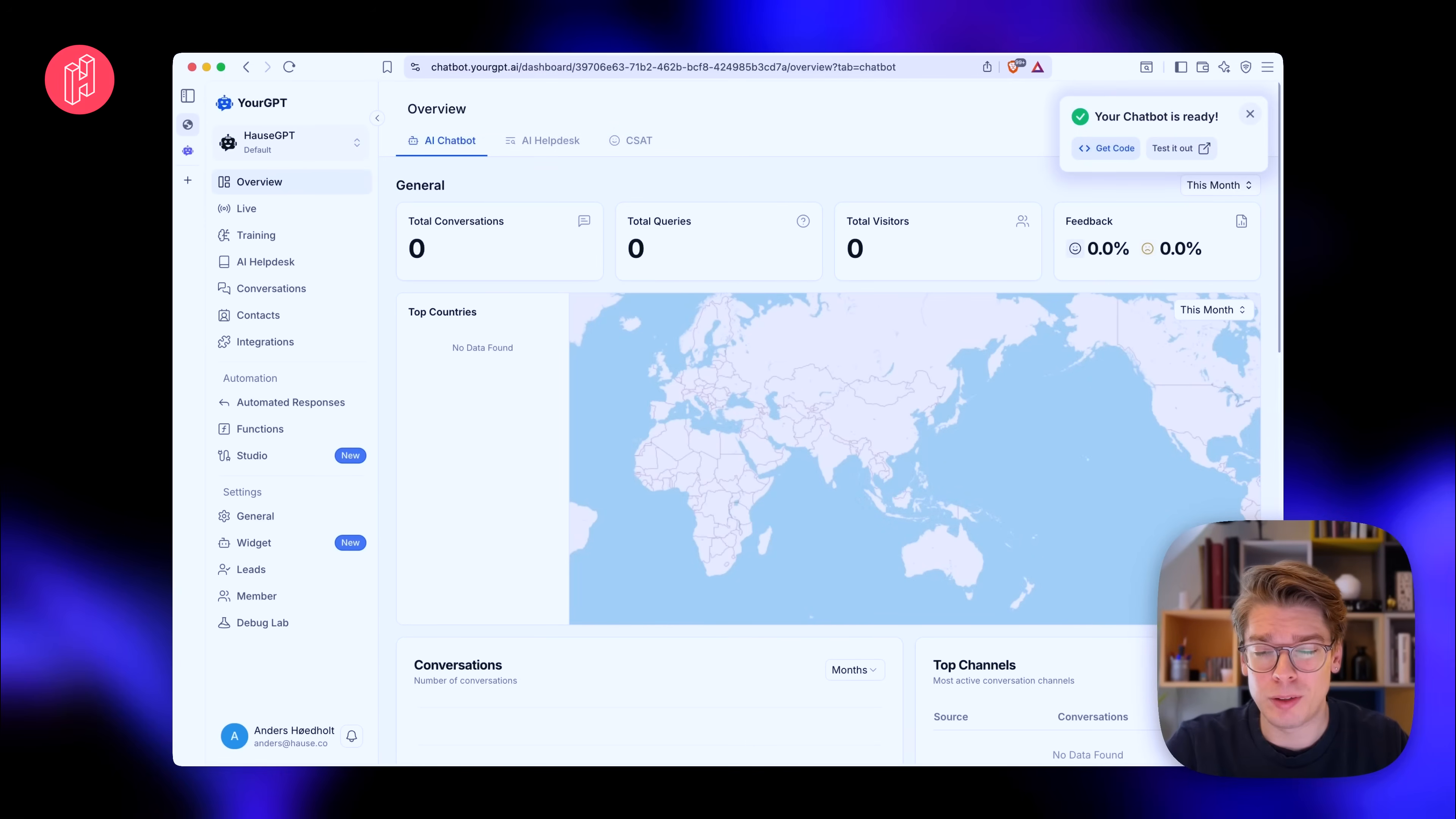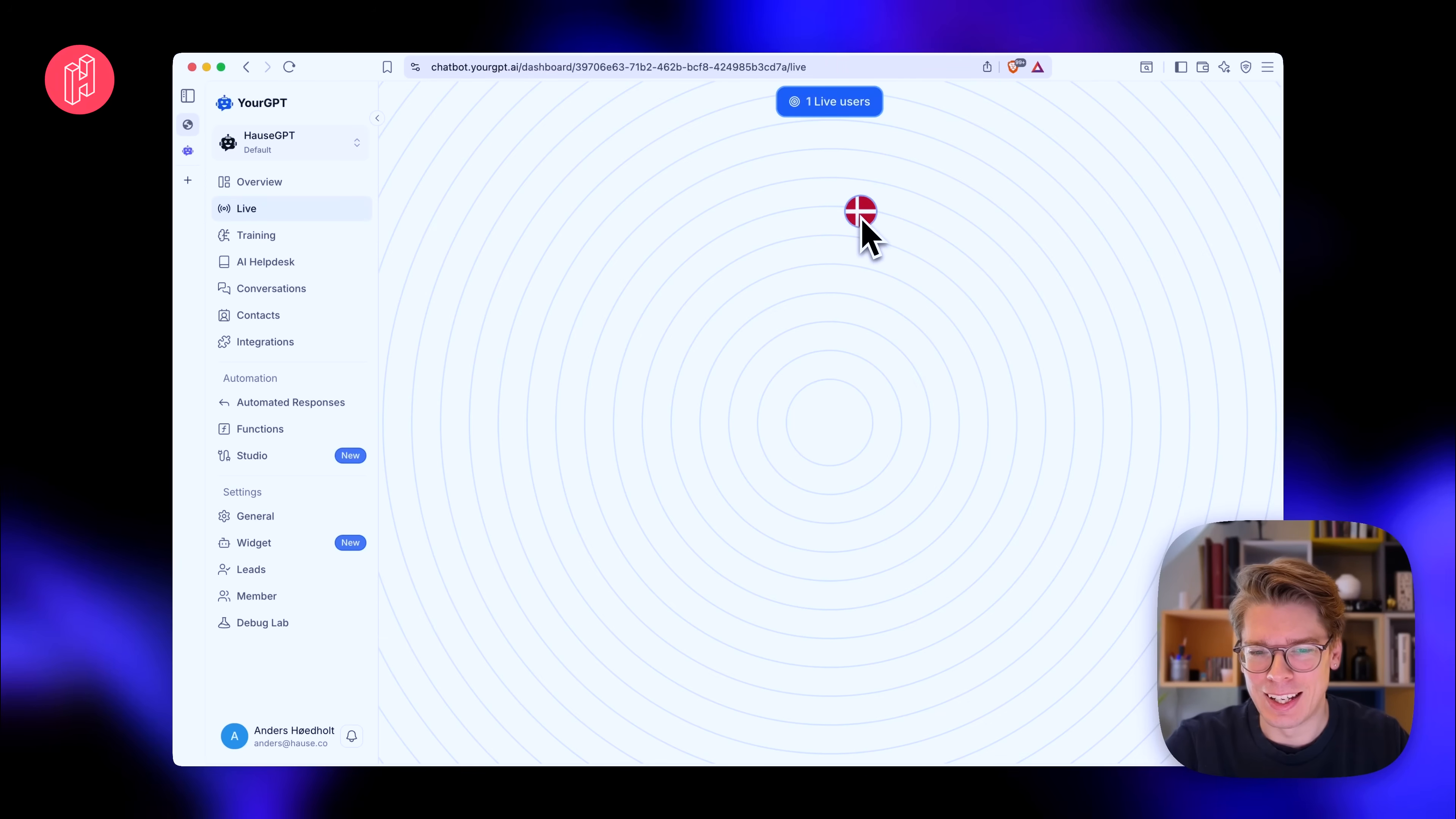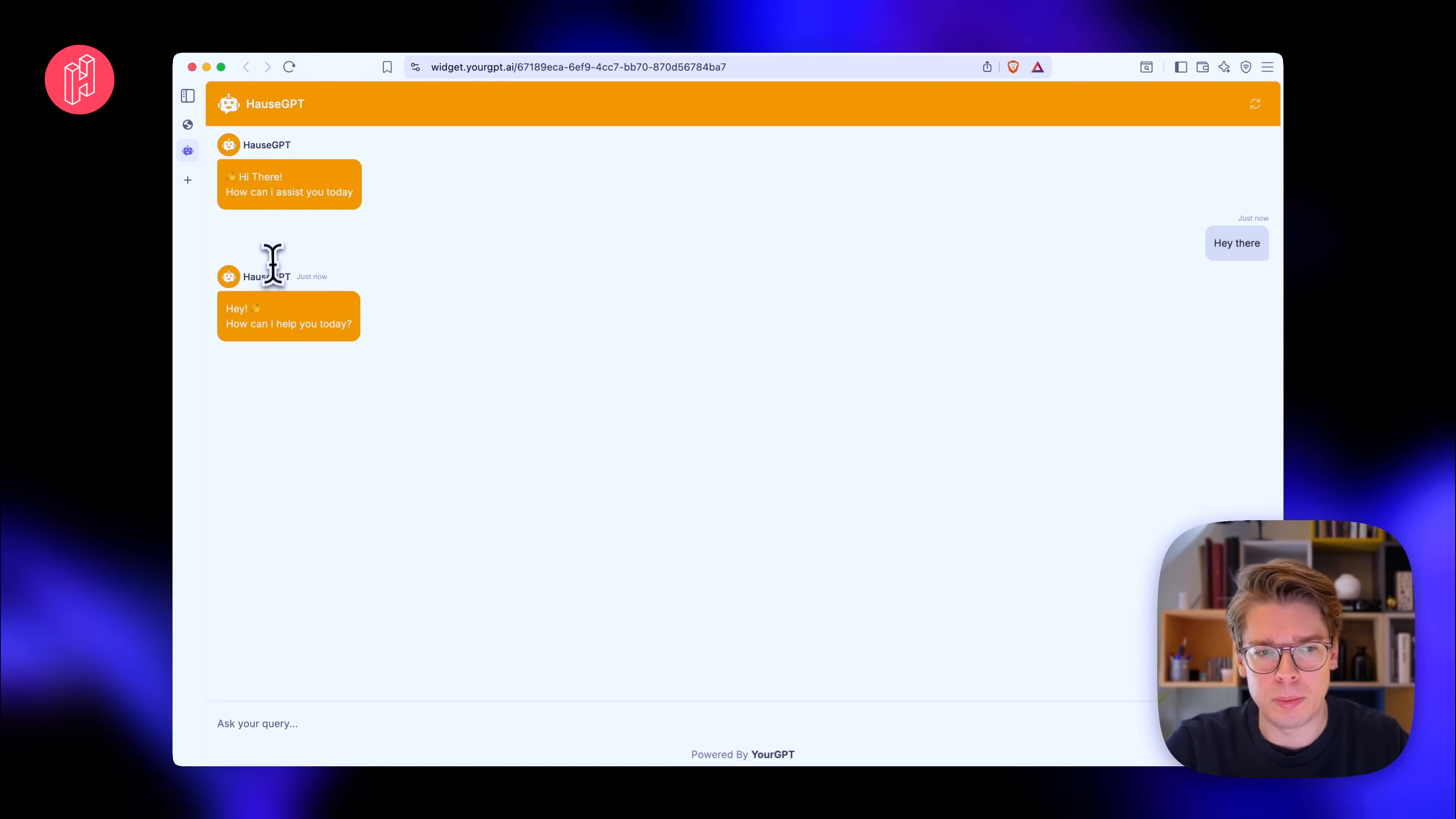First of all, you have complete control. It's like a control center. So at any point you can press live and then you can essentially see the users currently connected to your widget. So we can see there's one from Denmark and I guess that's me. So if we go back to the chat, we can just say like hey there. And we have House GPT reply.